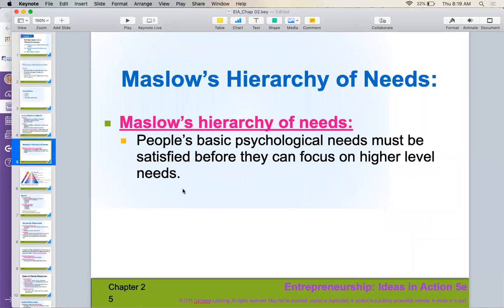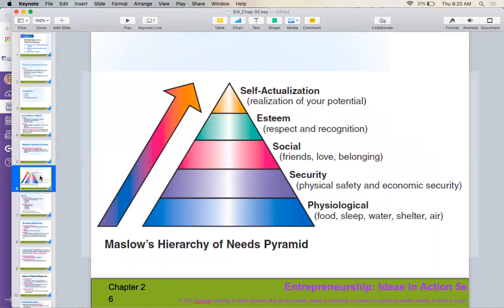A famous psychologist developed something called Maslow's hierarchy of needs. He basically categorized and put them into a pyramid of people's basic psychological needs from the highest level to the lowest. At the very bottom would be our most basic needs — physiological needs: food, sleep, water, shelter, air to breathe.